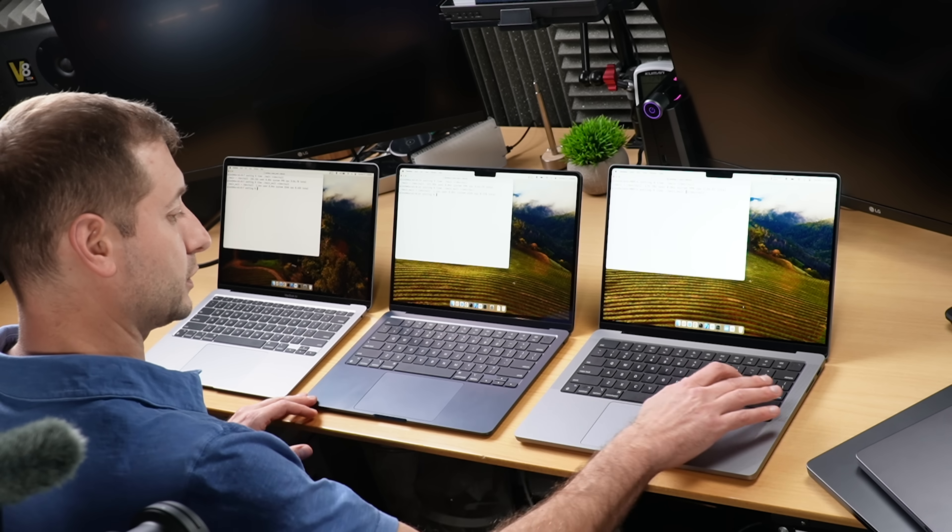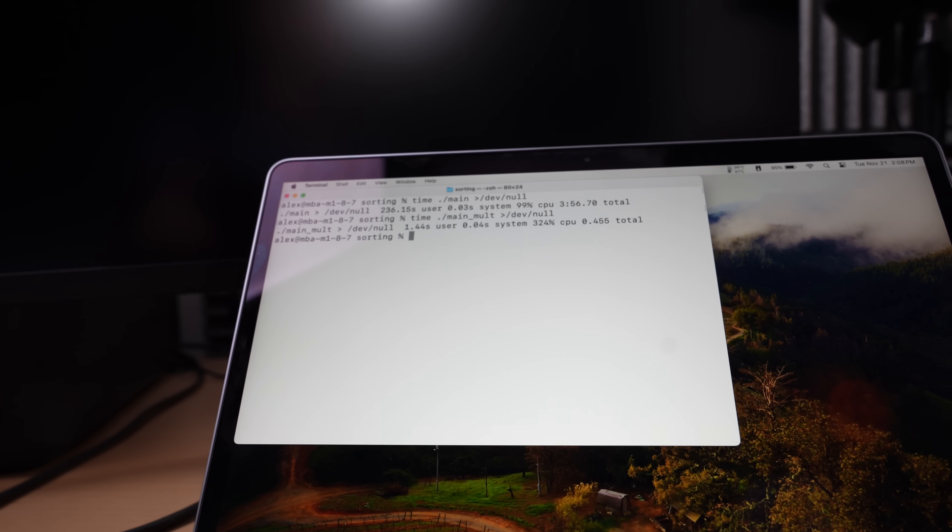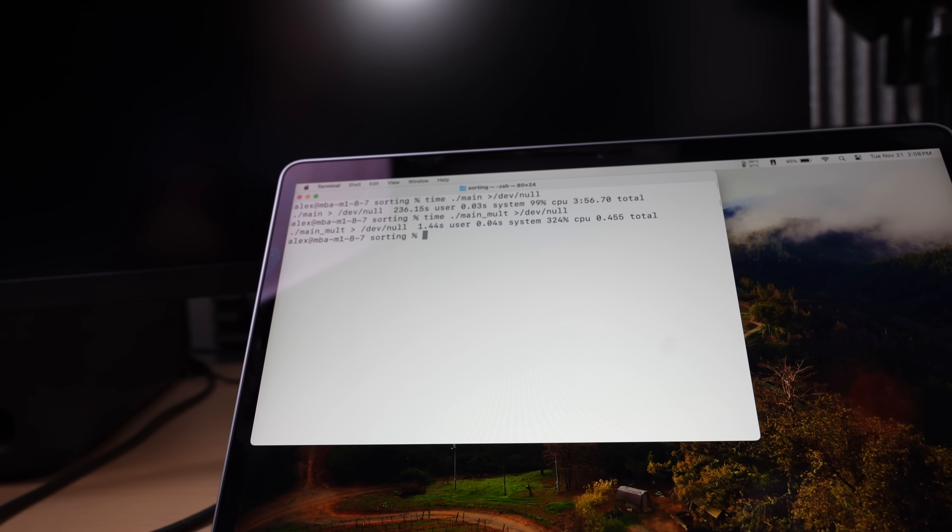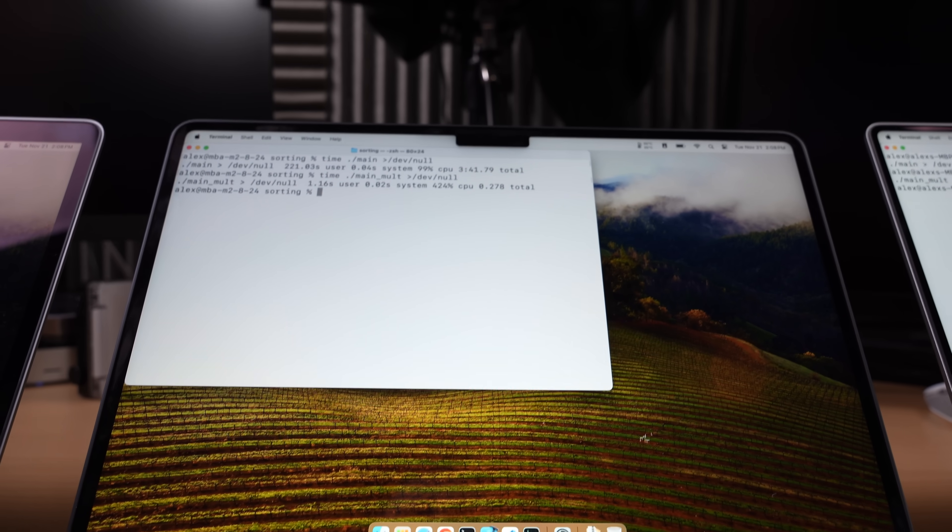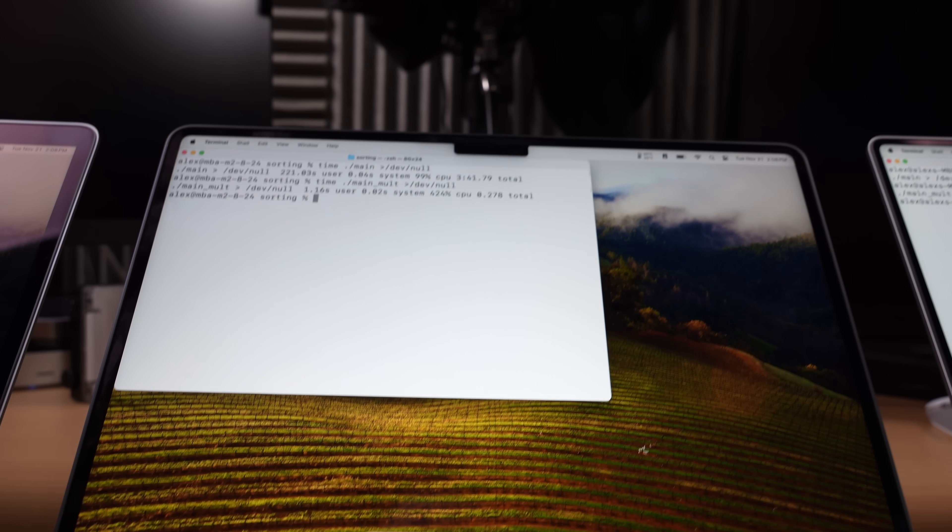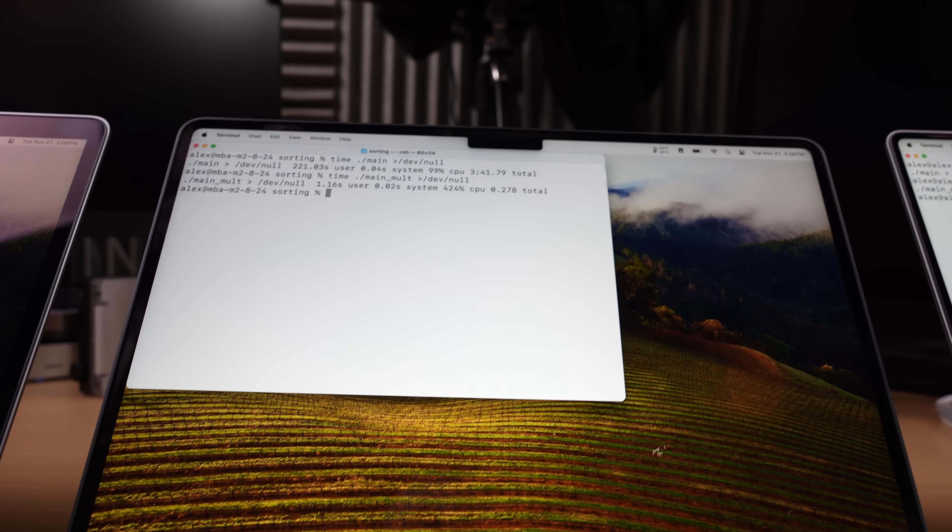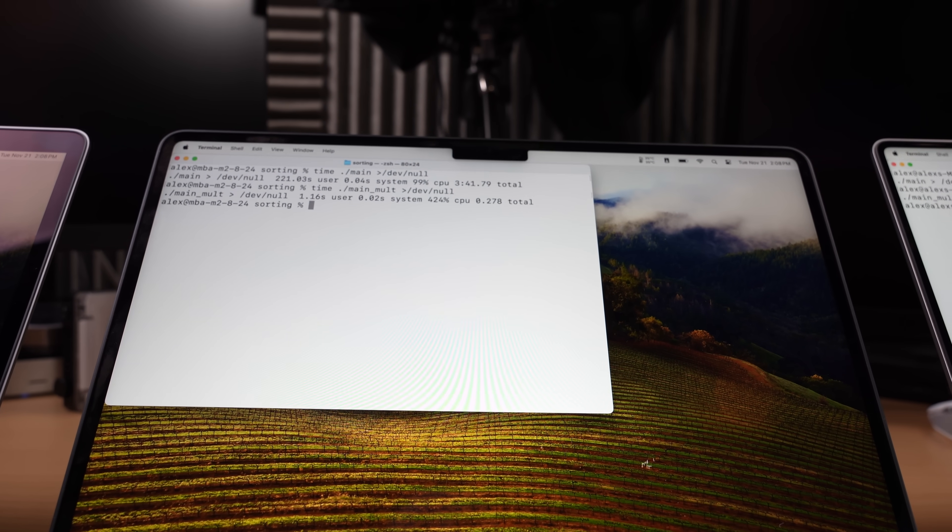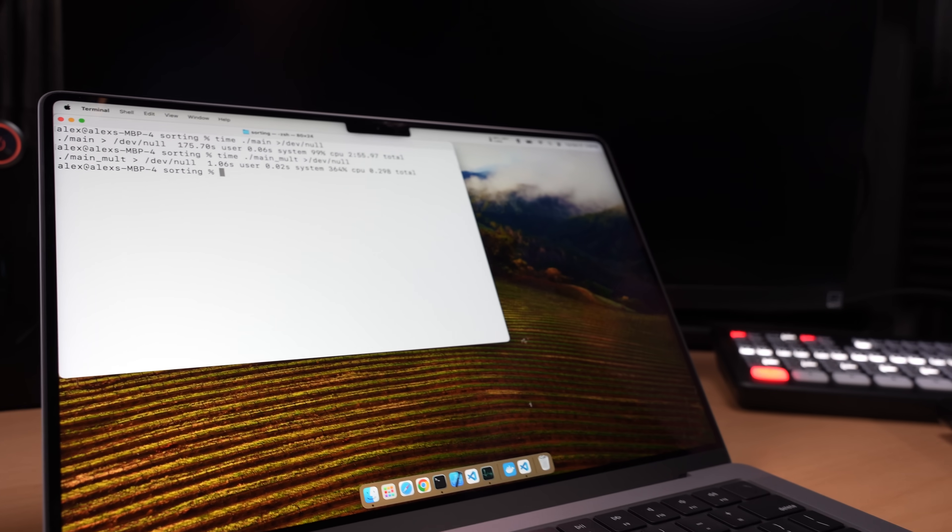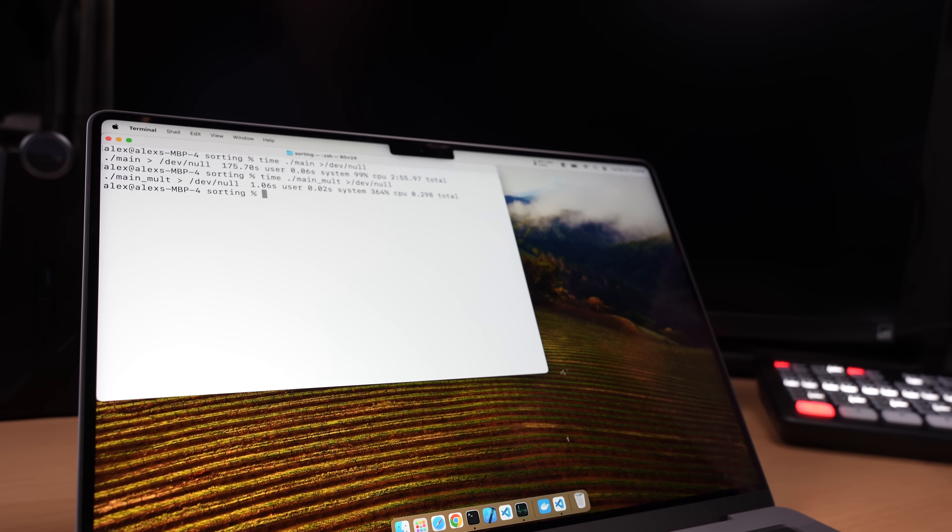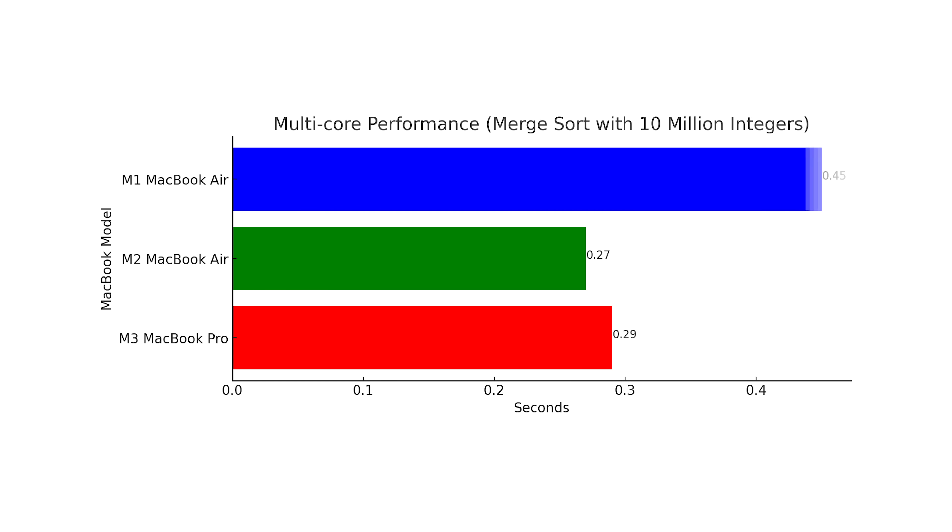Next let's run the multi-core one. Now this one also has 10 million integers so let's see, oh it's done already, why was it so fast? Well this test uses all available cores showcasing multi-core performance and what that can do. You can think of it as a team of workers, cores, tackling a job together. And instead of 3 minutes 56 seconds the M1 MacBook Air finished it in 0.45 seconds. And instead of 3 minutes 41 seconds the M2 finished it in 0.27 seconds, almost two times faster. And guess what? The M3 MacBook Pro finished it in 0.29, slower than the M2 MacBook Air.